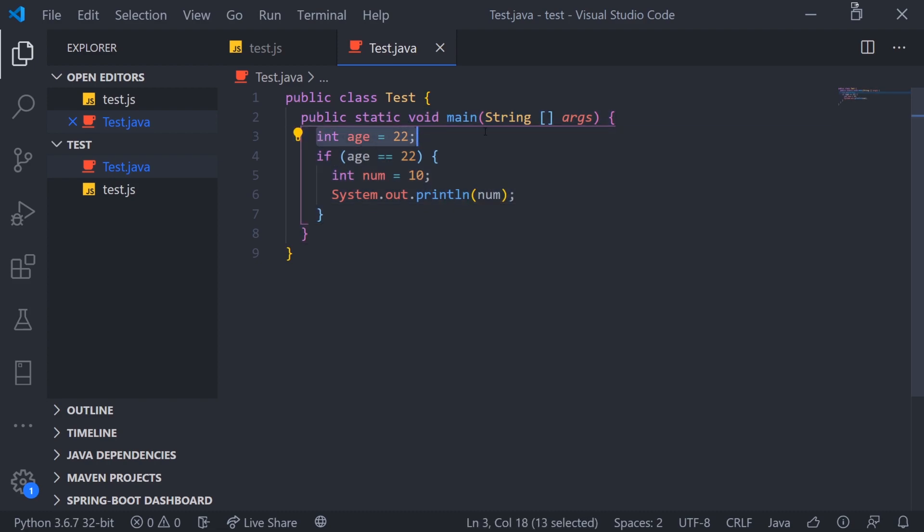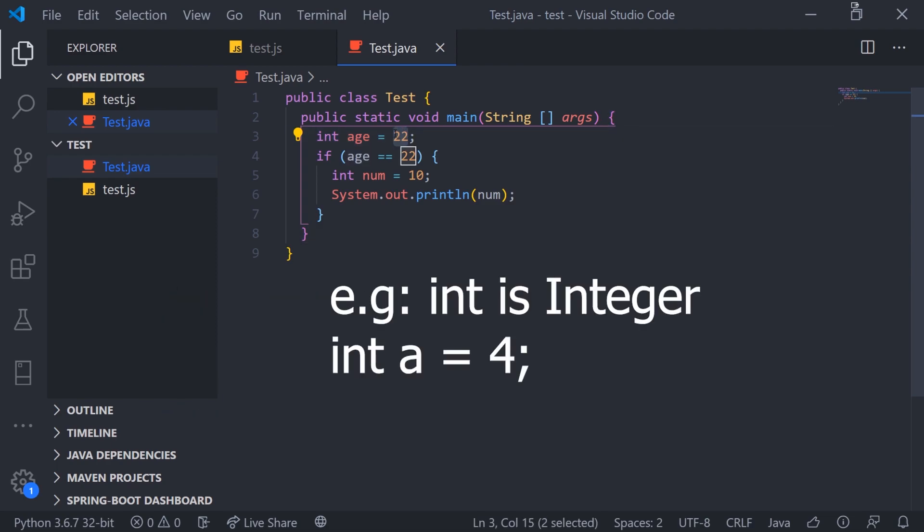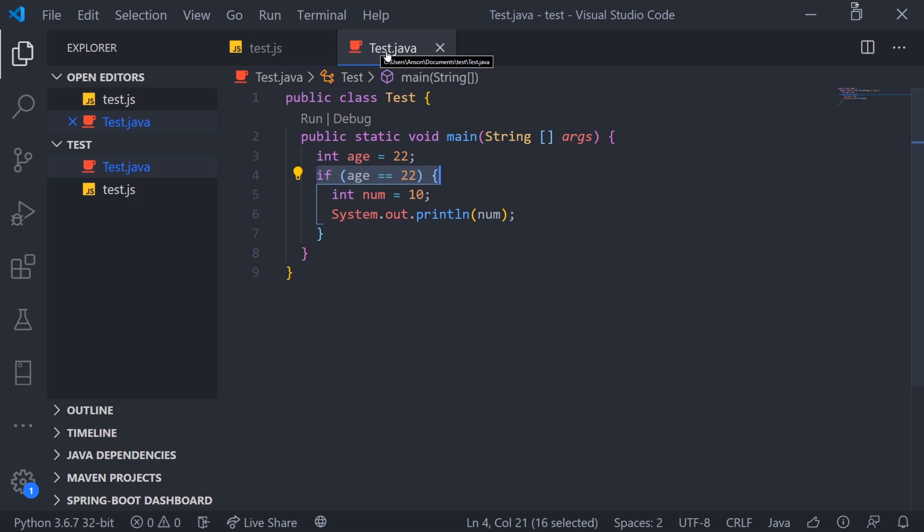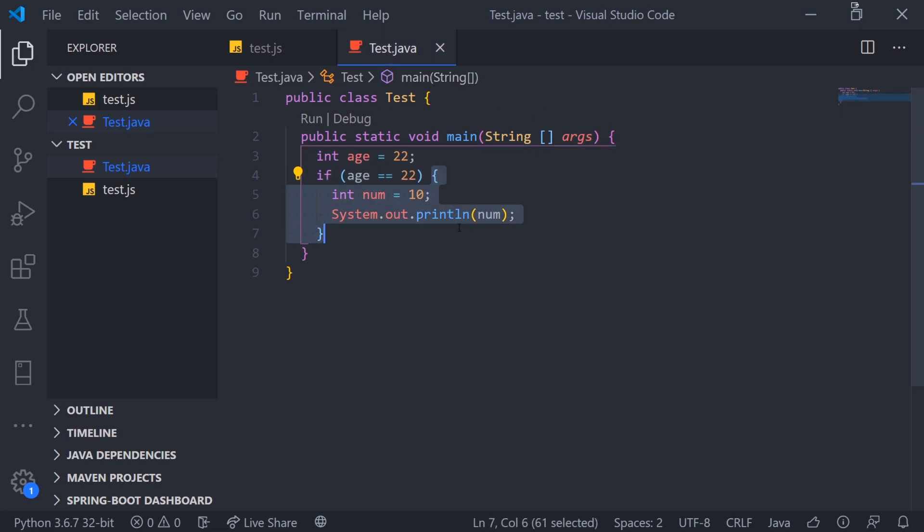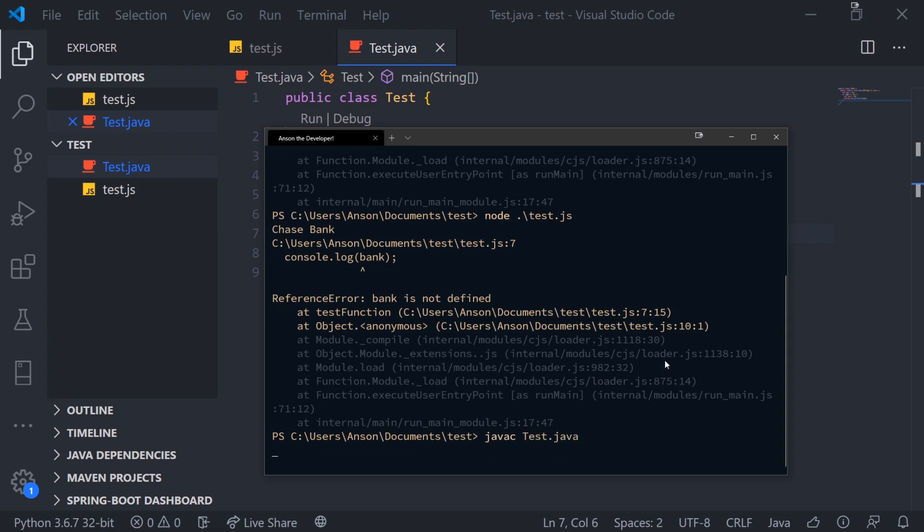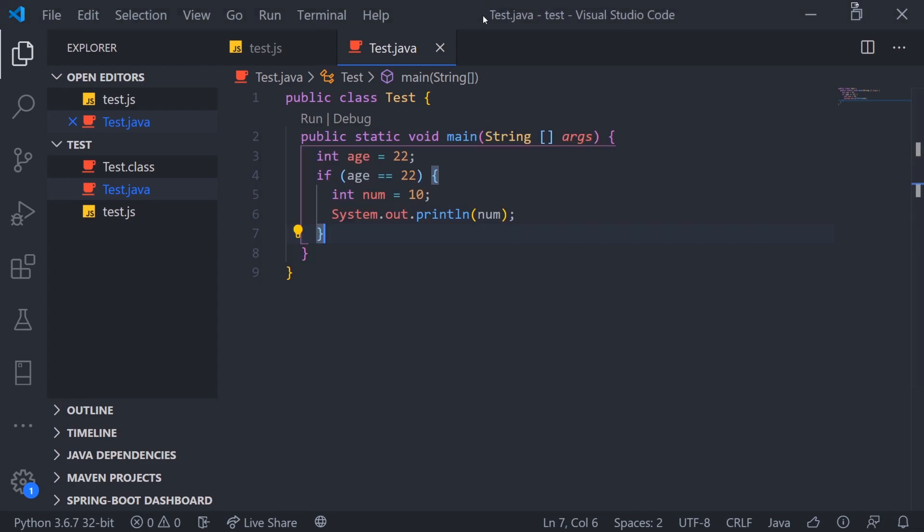So we can see right over here that I have a variable called age declared. It's an integer. We're giving it the value of 22. And then what we're doing is we have an if condition. Again, it literally looks identical to other languages. But over here, we have our block scope over here. Now, I can actually just compile this code using javac, test.java. And it's going to work just fine. And to execute it, we're going to do java test. And it prints out 10. Simple.